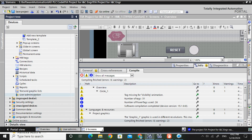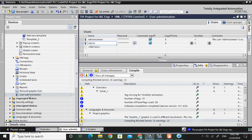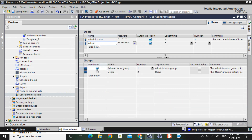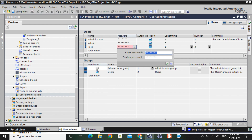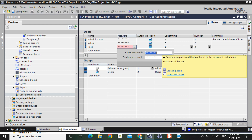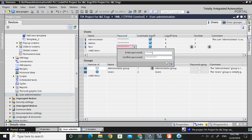For that, I will go to User Administration. Here I have already created a user called Administrator. I'll create a new user called 'test user'. You have to set a password, otherwise it will show an error. So I will give a password of 12345.